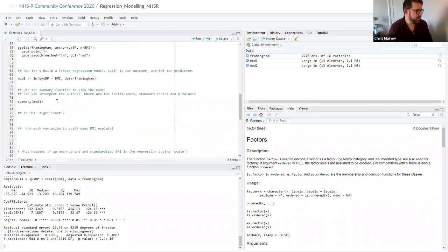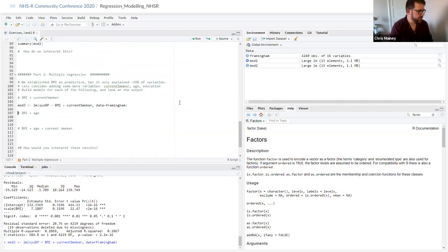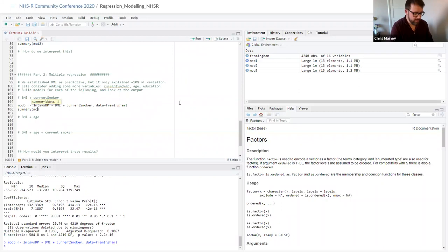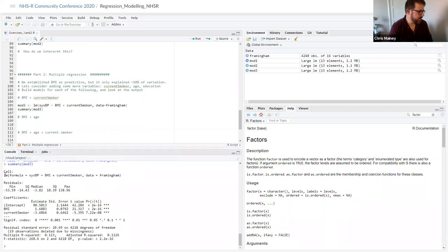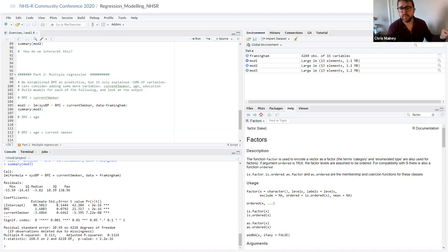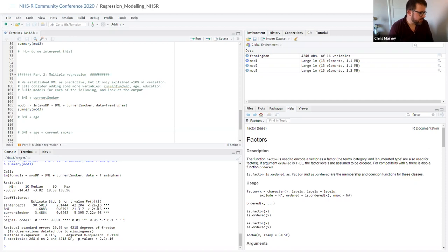Let me run that model and have a look at what it says. So summarising mod3: I've got my linear model call here with BMI plus current smoker. We've got our intercept which is 90 — slightly different than before when it was 86. As you add more things into the model which explain more of it, the intercept will shift.